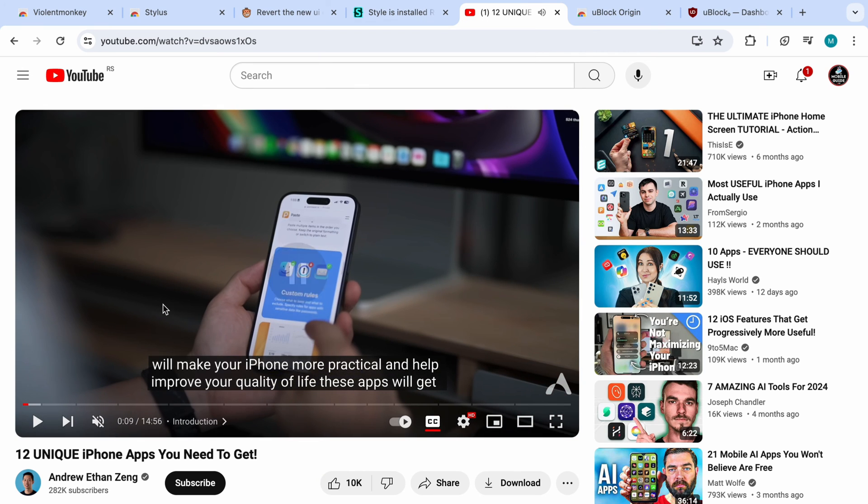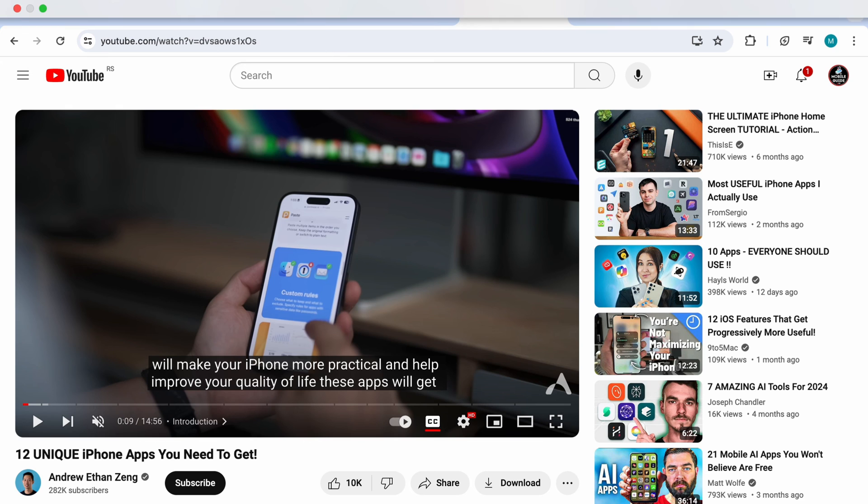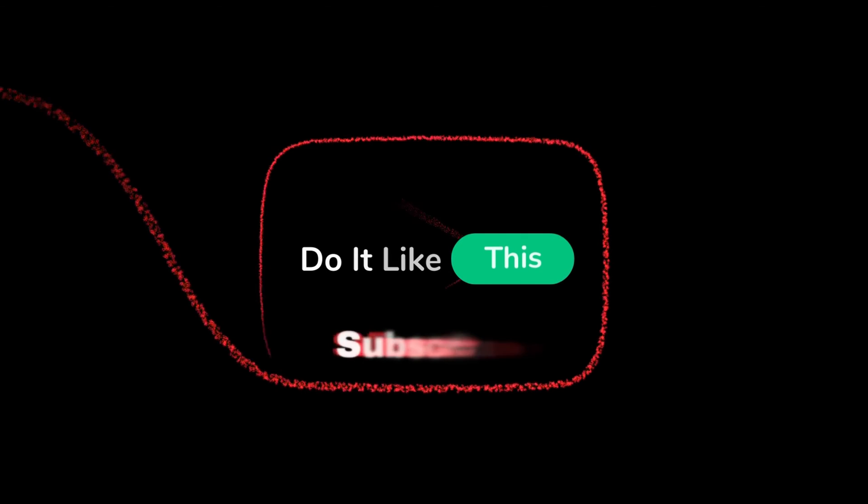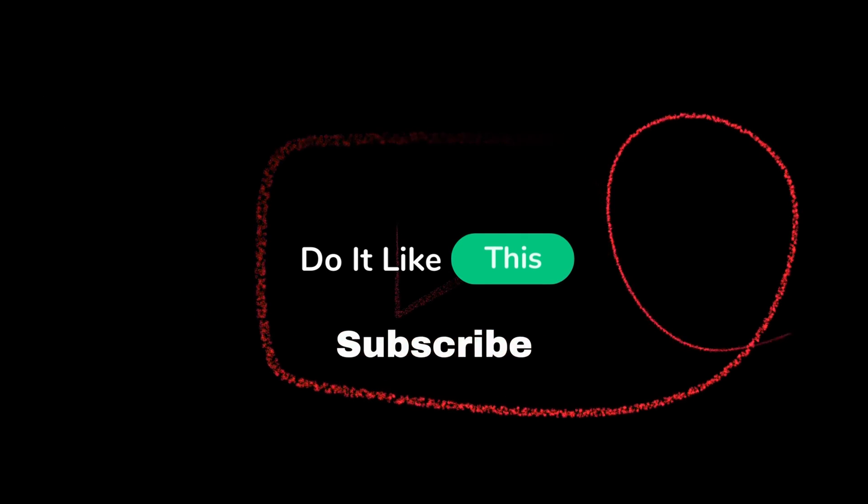So that's all you need to do if you want to have an old YouTube layout. If you like this video, drop a like and subscribe for more tech tutorials.